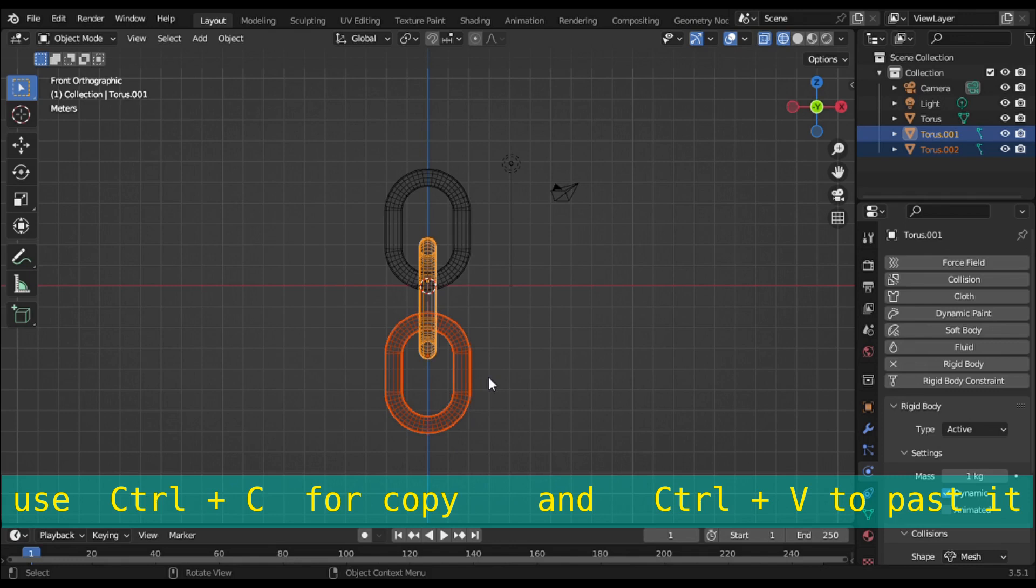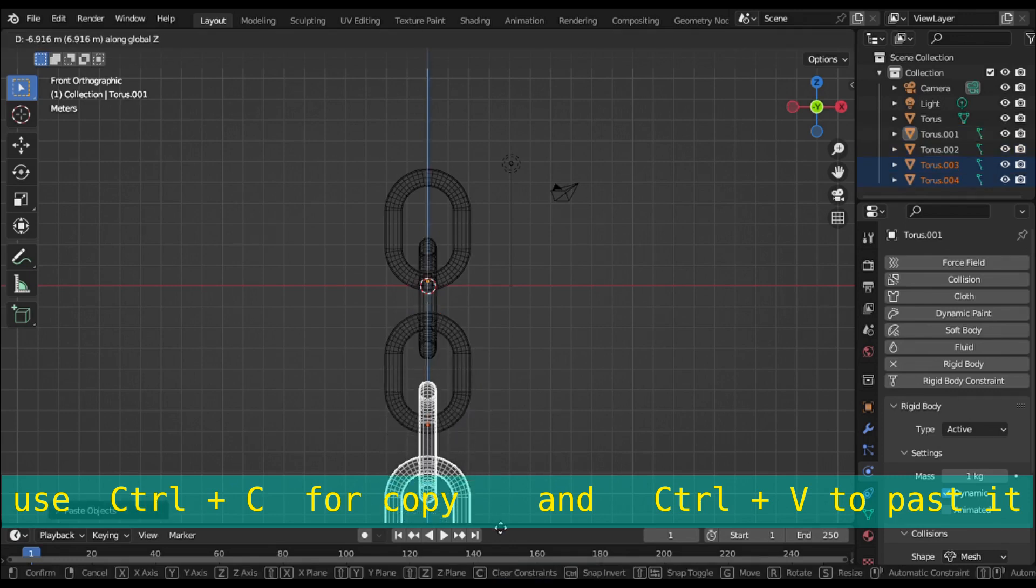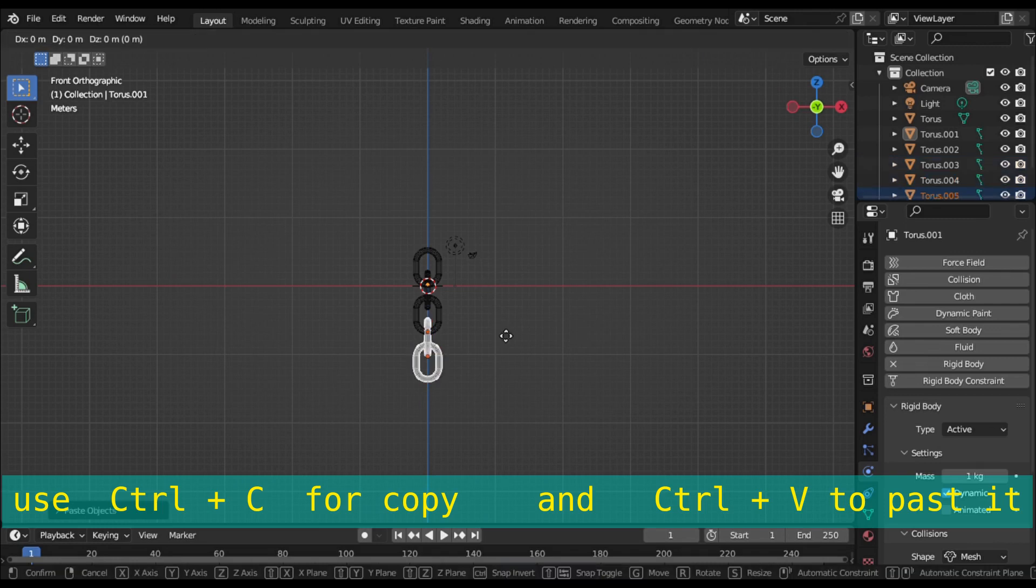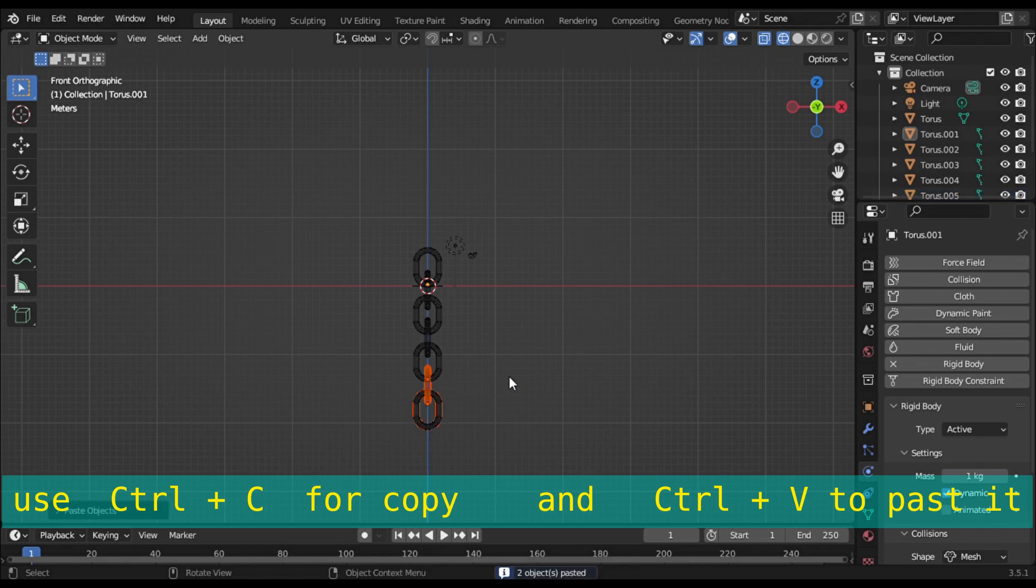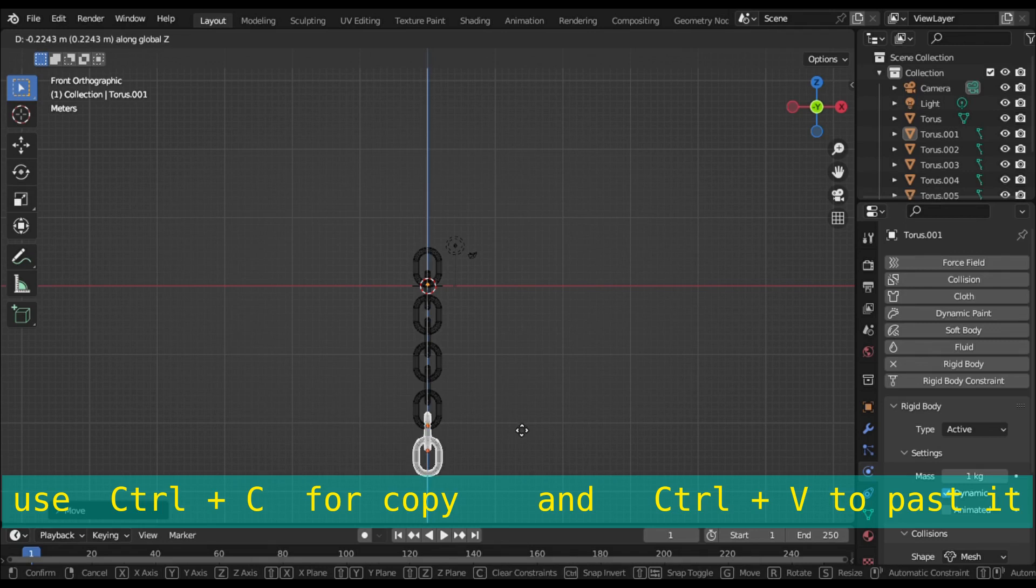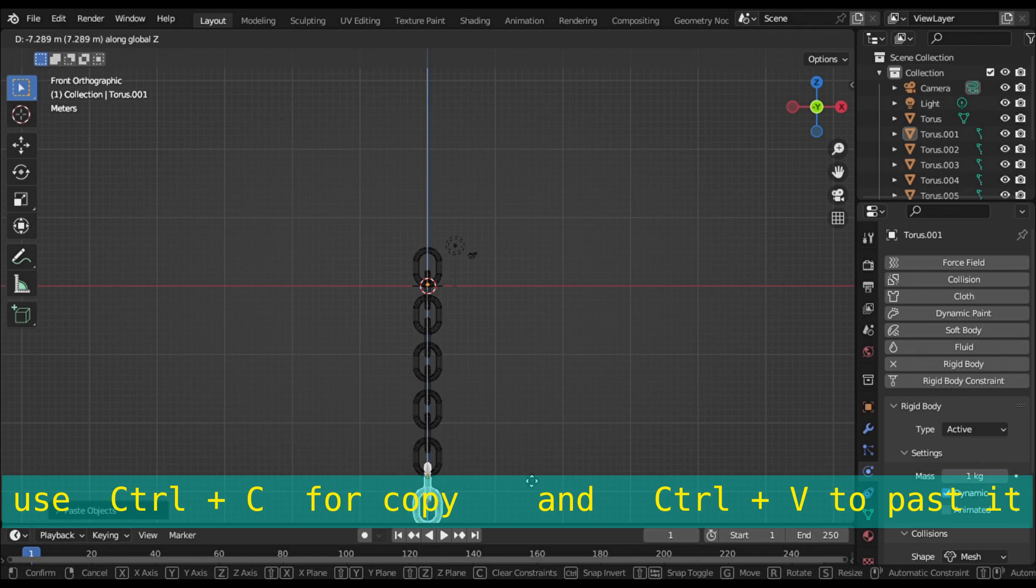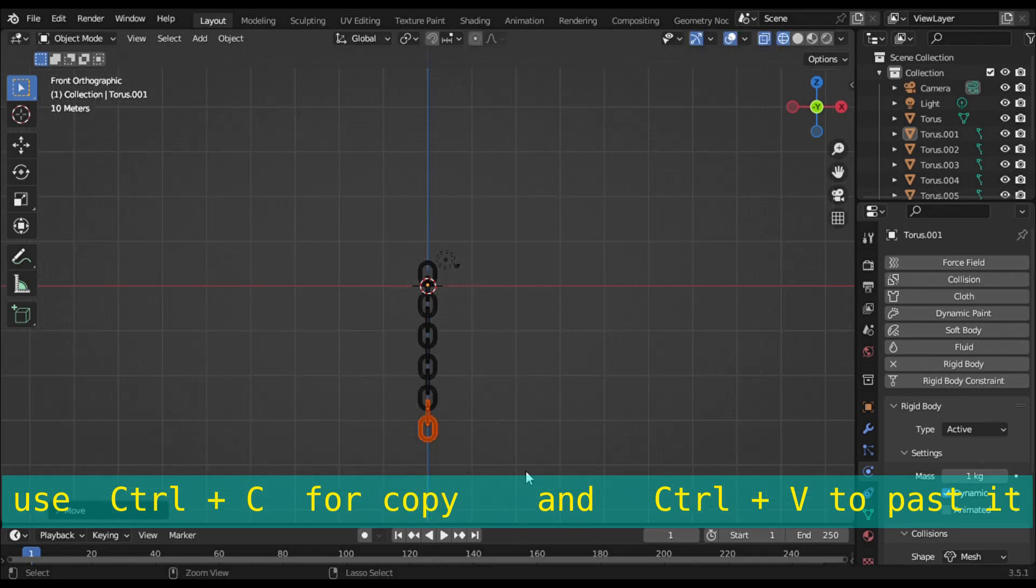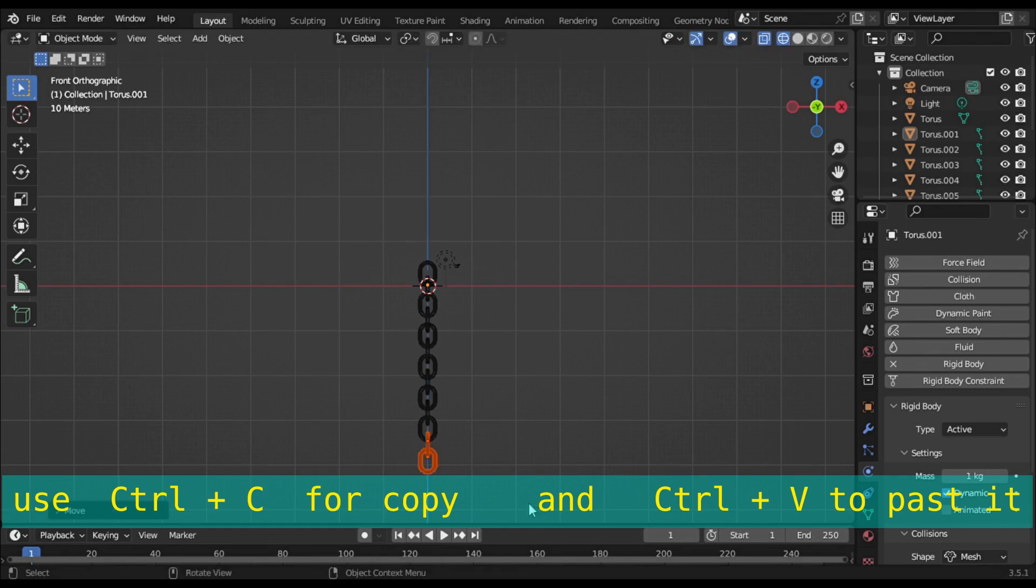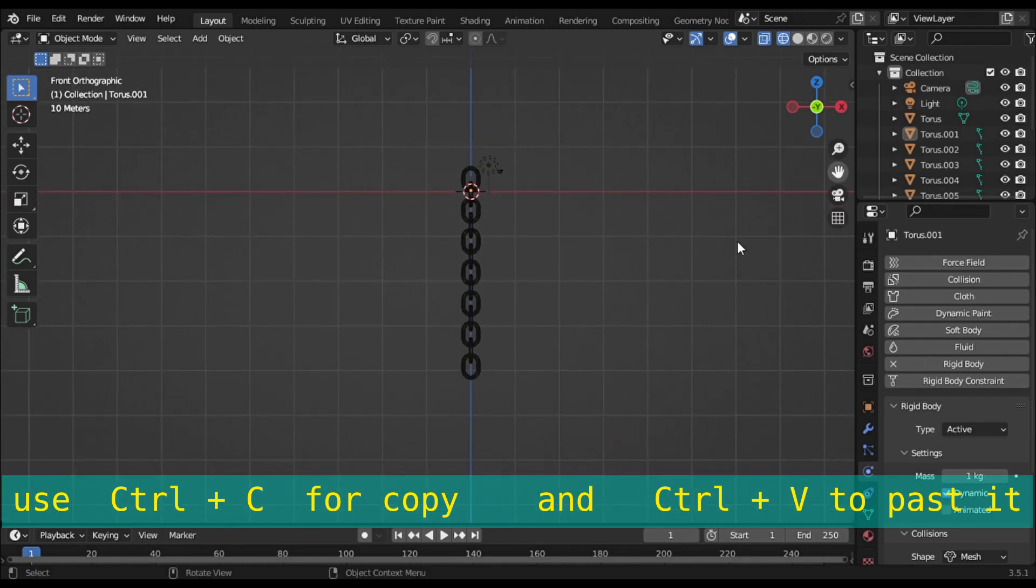Select the last two rings and copy-paste them continuously to increase your chain length as desired. Make sure the rings are not touching each other.